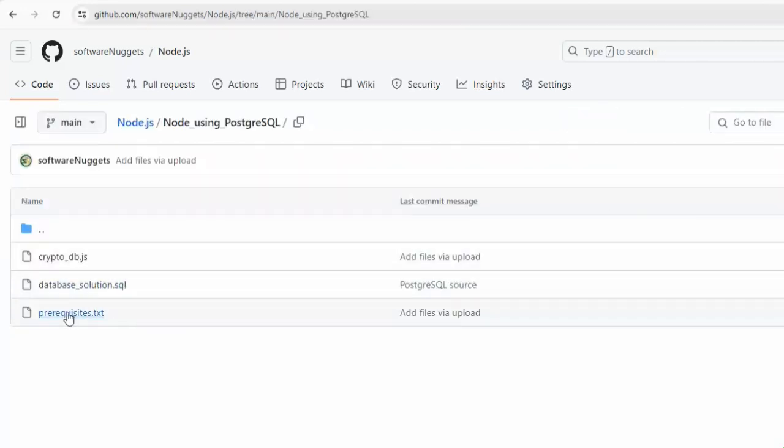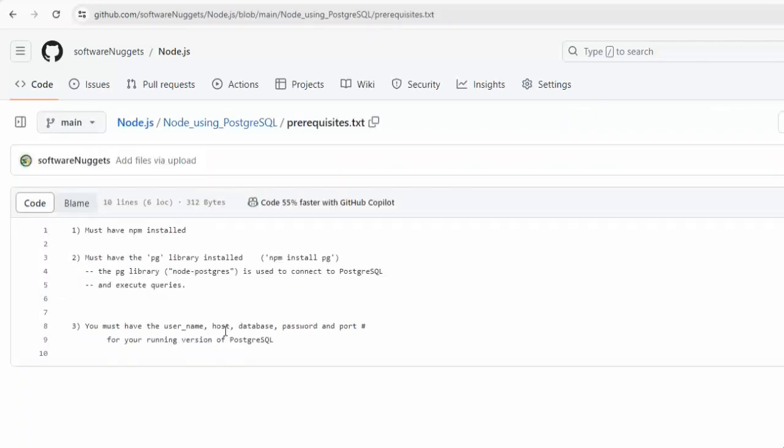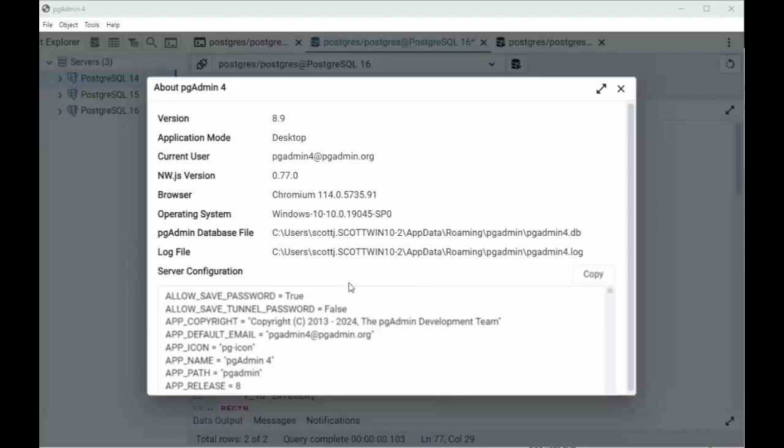Look at the prerequisites first. Make sure that we have npm installed, pg installed, and have the username password for our database available. Let's begin.